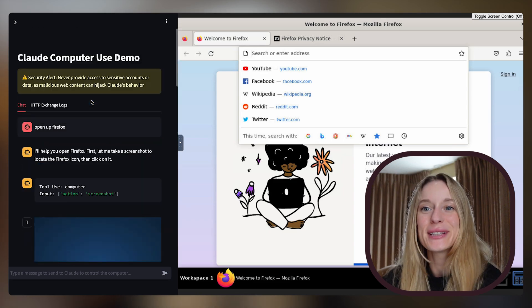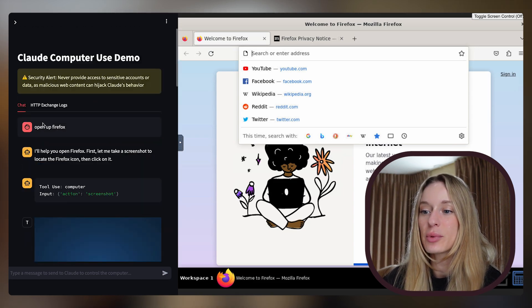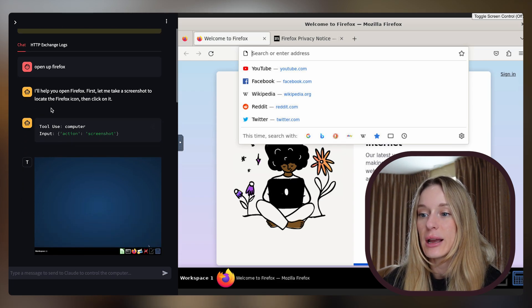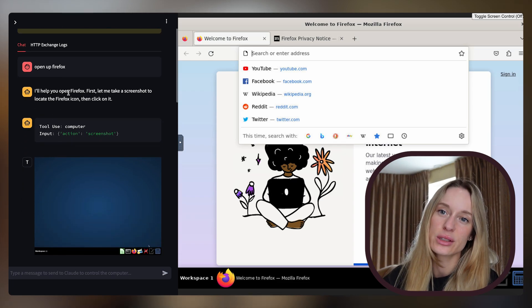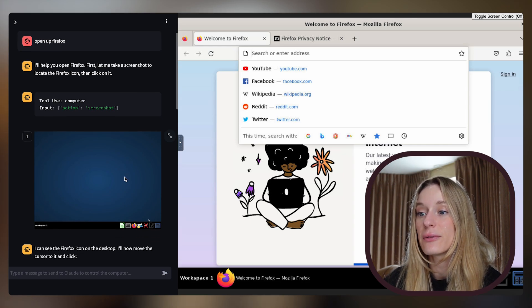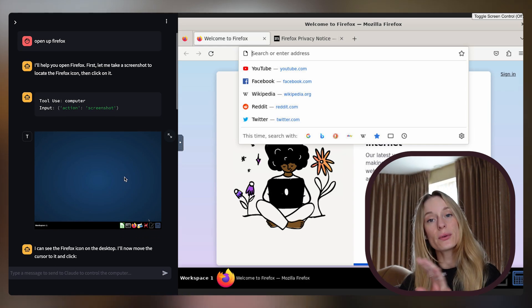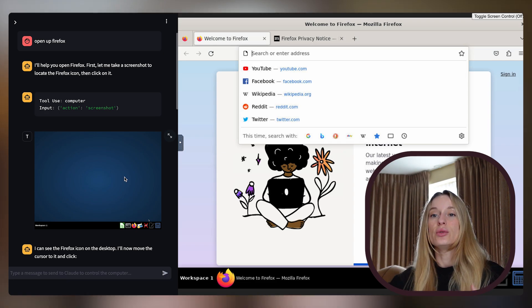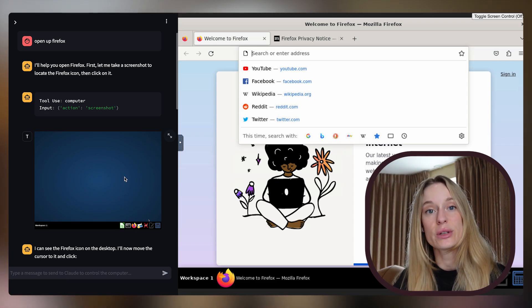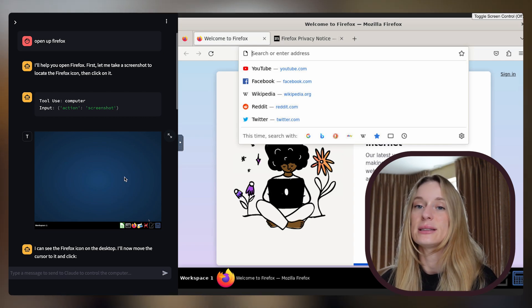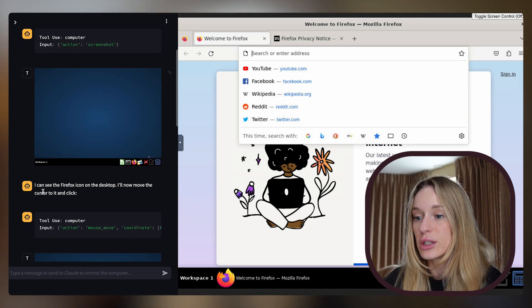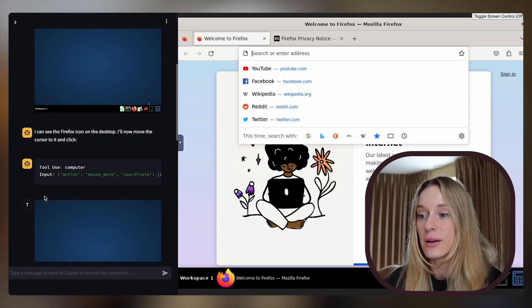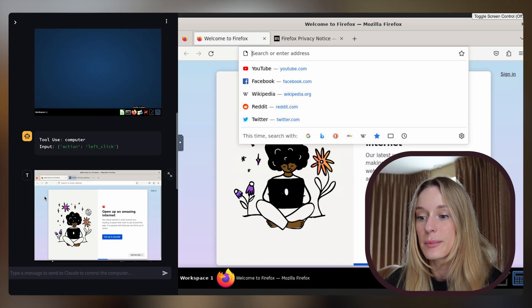So you can see here we had success. I just need to refresh the page. Typical tech problems. What I did was I just prompted it with open up Firefox. And what it will say is I'll help you open up Firefox. It's a little bit slow to start with. First, let me take a screenshot to locate the Firefox icon, then click on it. Just for reference, what it is doing is anytime it needs to do something new, a new action, it will take a screenshot of your desktop, of your computer. This is a way that lets it essentially see what it's doing.